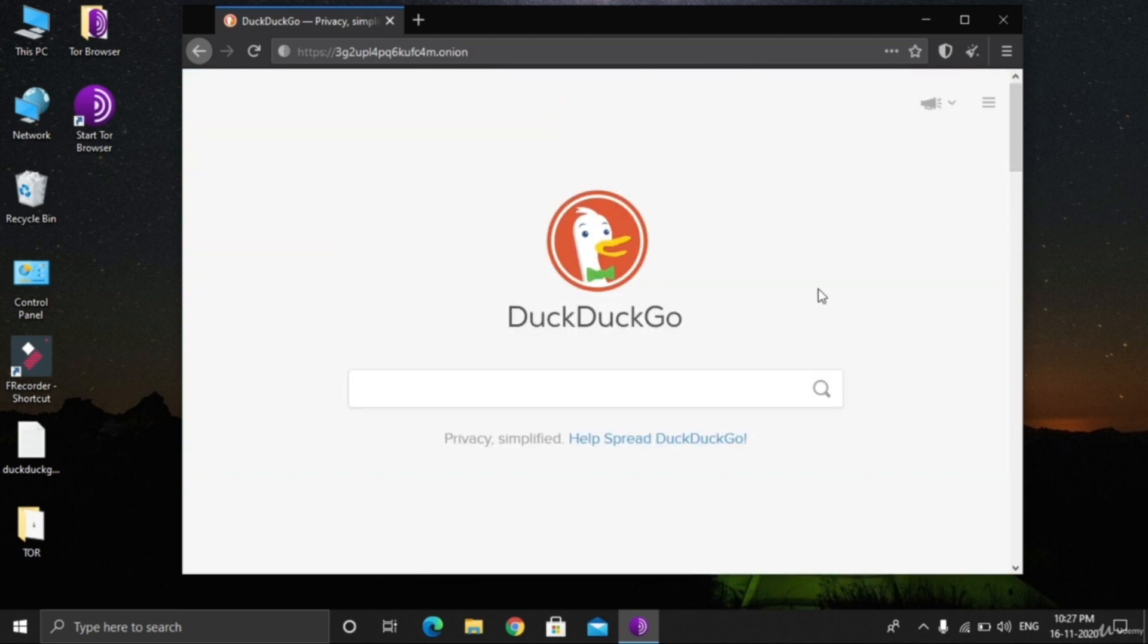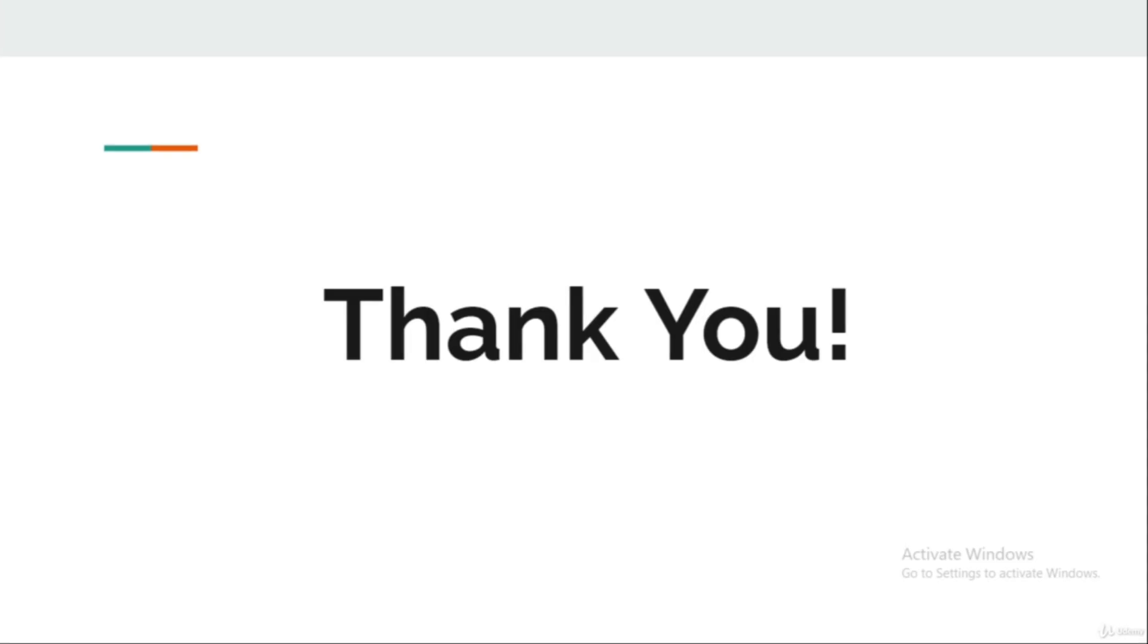That's it for this lecture. We learned about installing TOR, made some privacy settings, and finally opened up the onion version of DuckDuckGo. In the next lectures we will be surfing the dark web and we will be opening the real dot onion websites which are hosted on the dark web or deep web. See you there. Thank you very much.